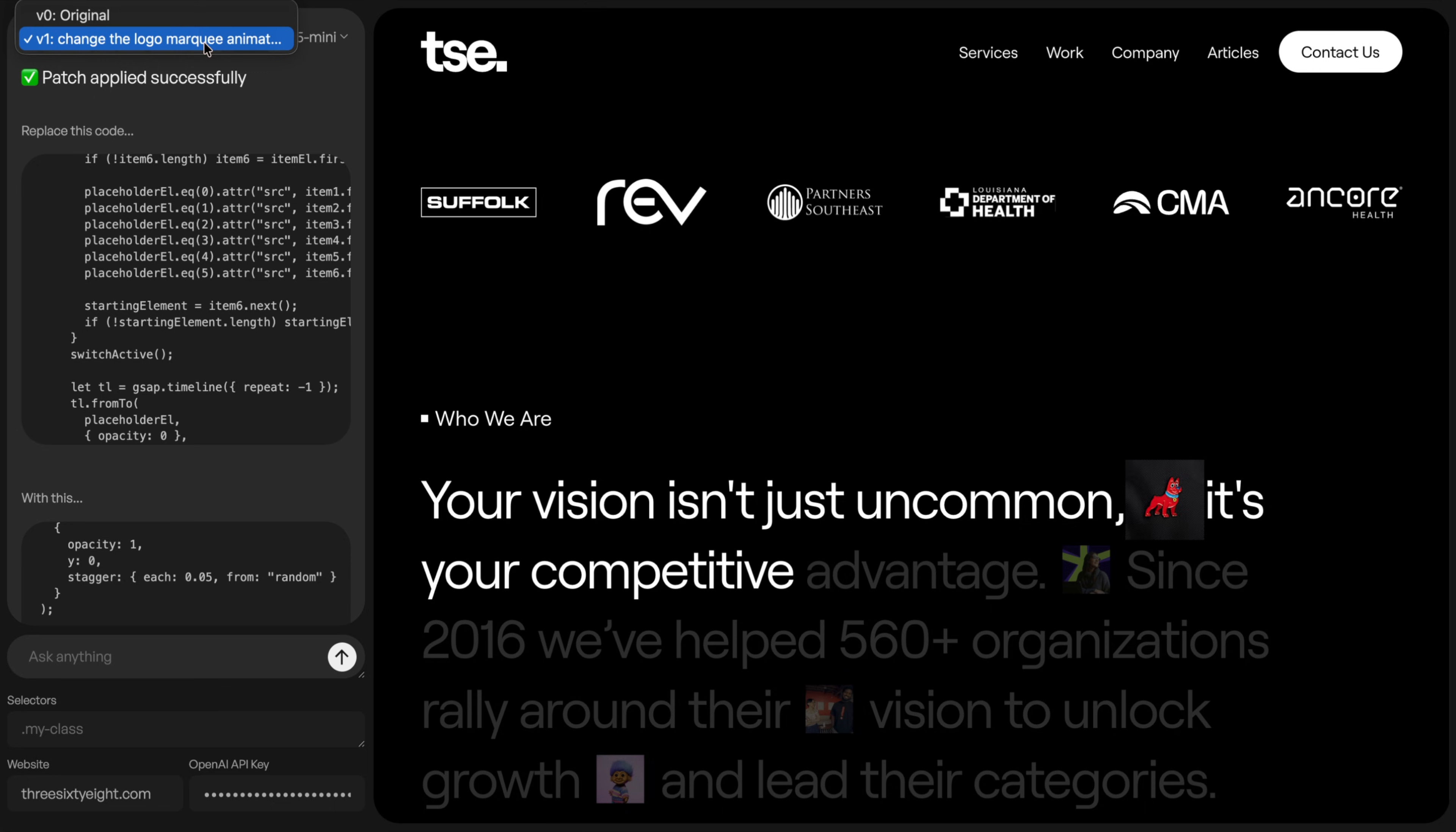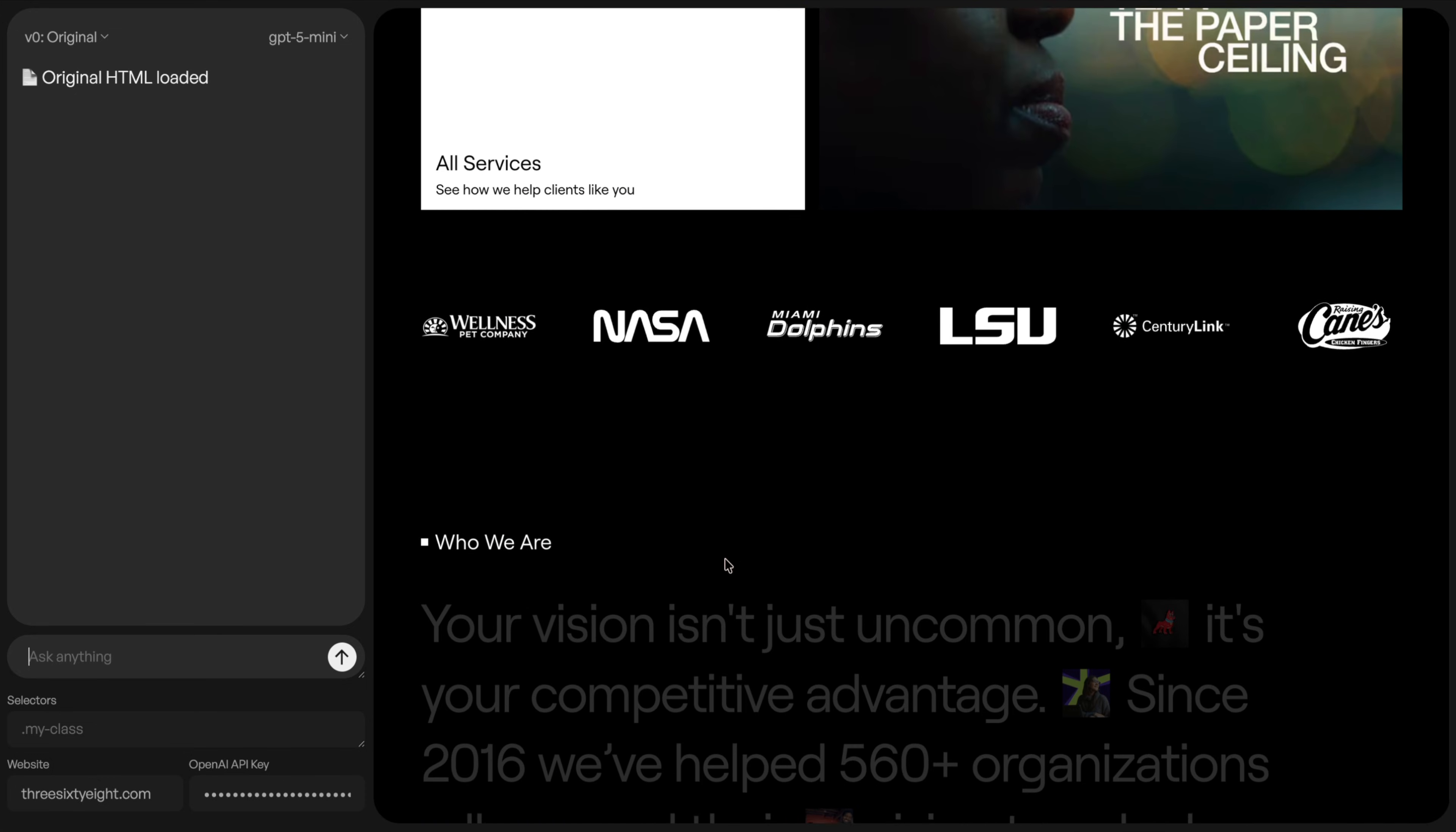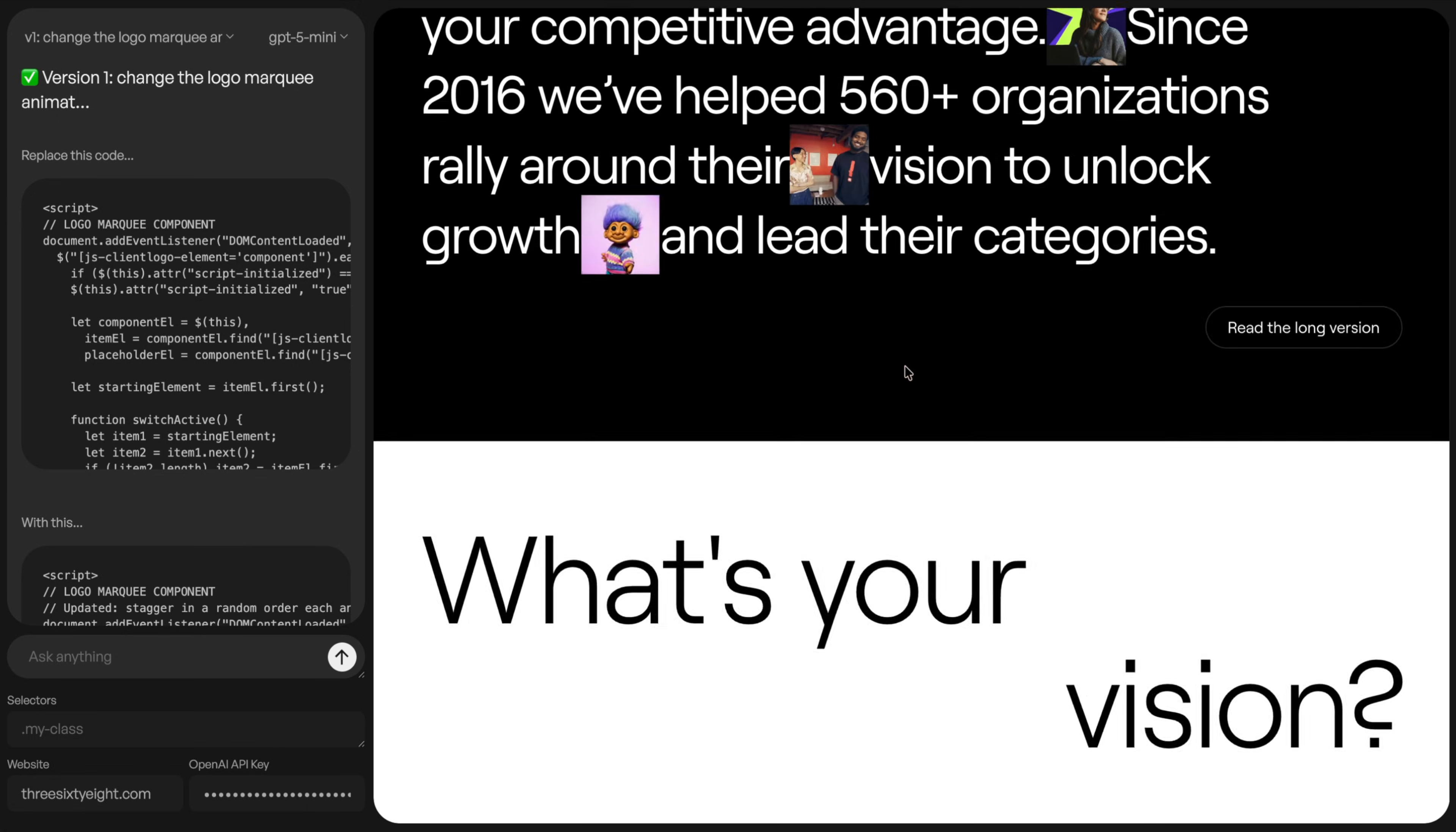Now, if I didn't like the response that AI gave me, I could actually go back to my original site and then write a new prompt off that to continue iterating off the original. But if I go back to this version, now any future changes I make will be iterating off of this new version here.